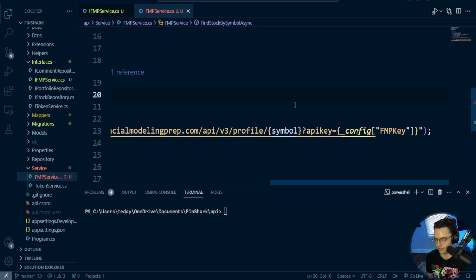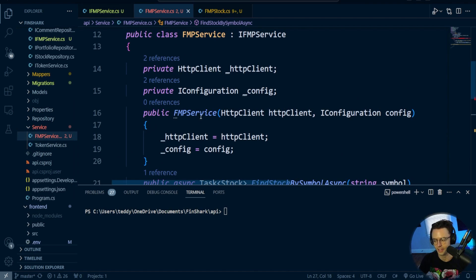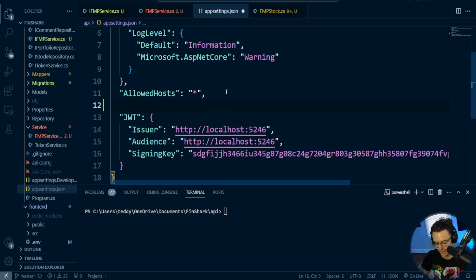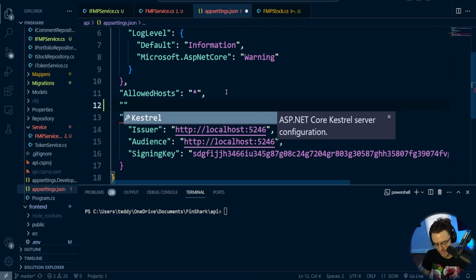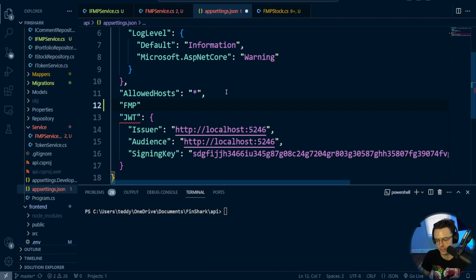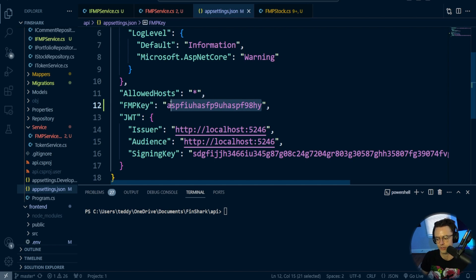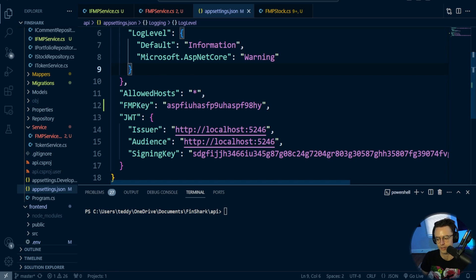If you did everything correctly, you should get no squiggly marks. Before we forget, let's add our key to appsettings.json. It doesn't really matter where you add it — just go to your appsettings.json, create an entry called FMPKey as a key-value pair, and paste your key inside. Whenever you sign up for Financial Modeling Prep, they give you a key — that's the one you're looking for. I can't show you mine because I have the premium service.